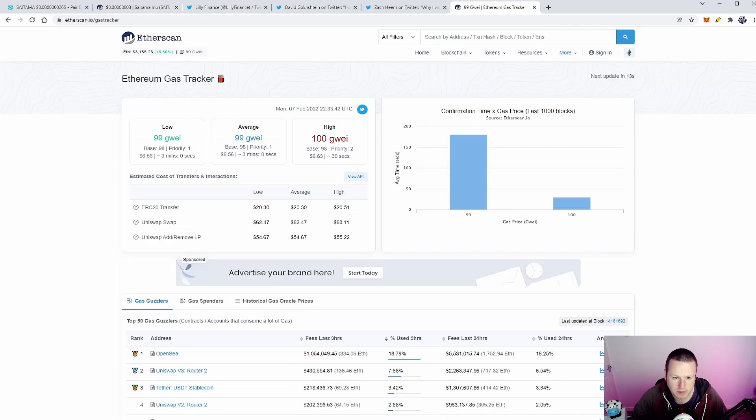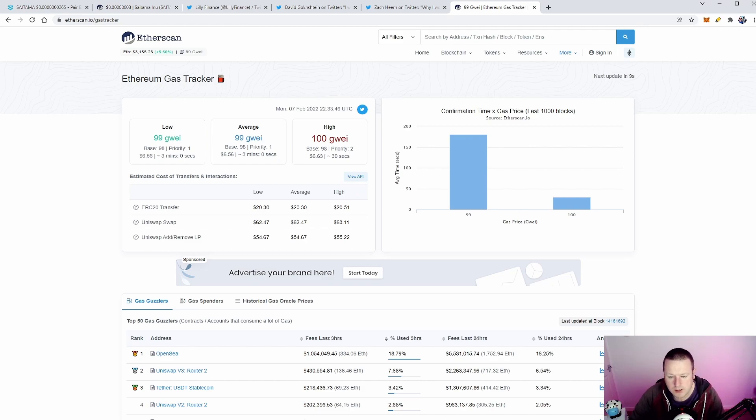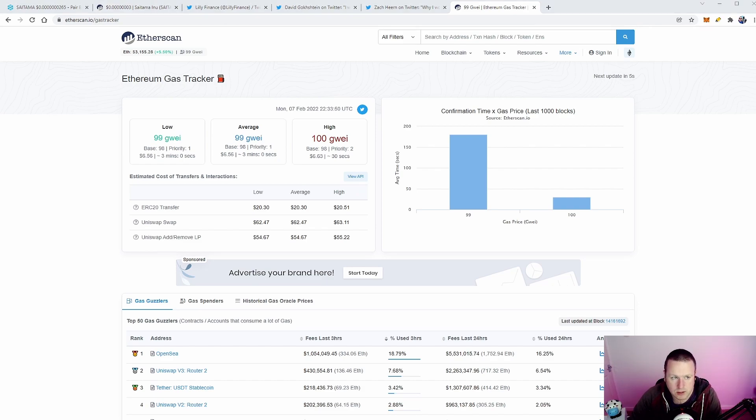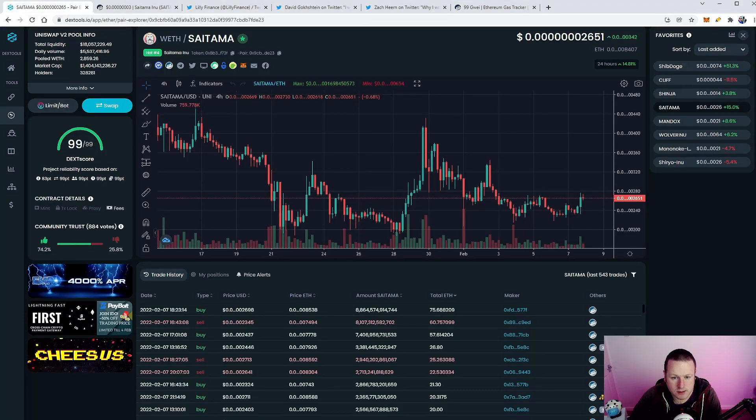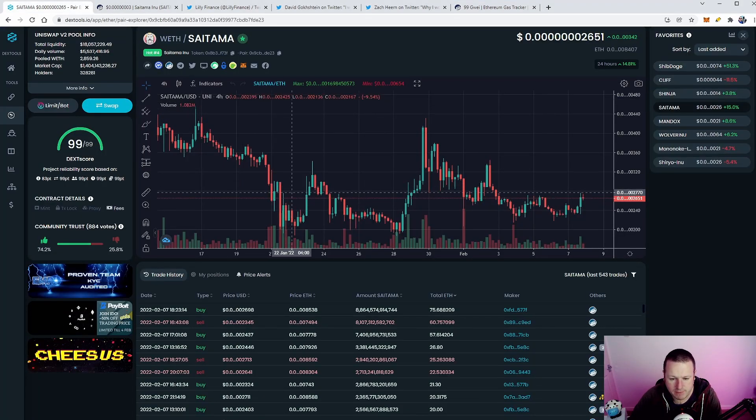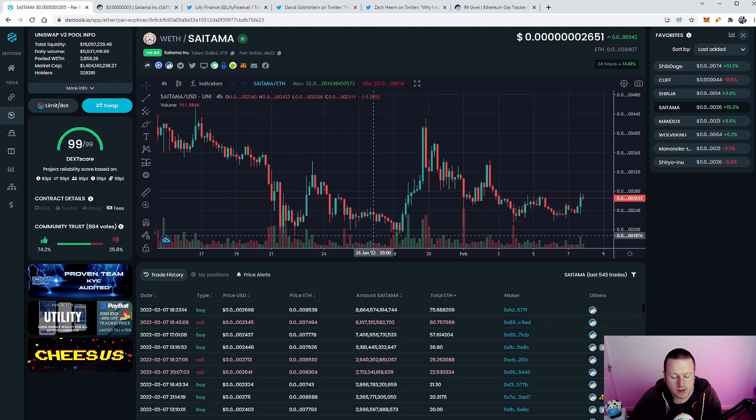62 dollars right now if you were to do an average transaction, which is good. So I think people are taking the opportunity. They're getting their bags ready and they are starting to load up on Saitama ready for that Lilly Finance swap. That's my view on this, but let me know in the comments down below what you think.